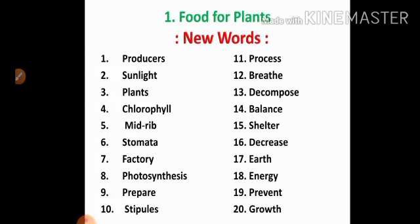Ninth one: prepare. Prepare means make ready. Tenth one: stipules. Stipules means one of the small pair of appendages. Eleventh one: process. Process means procedure.